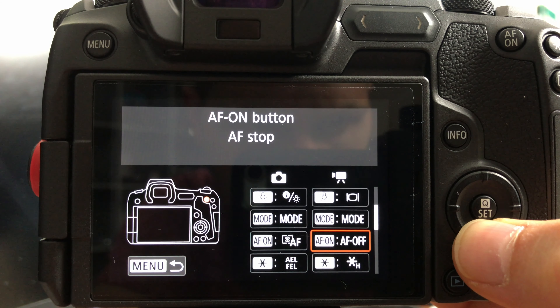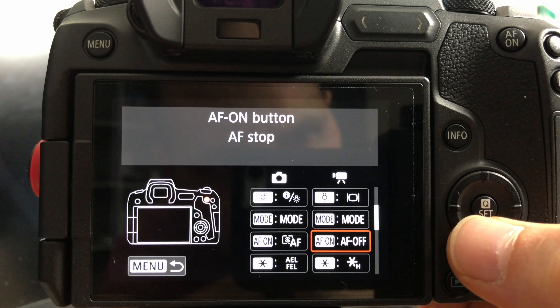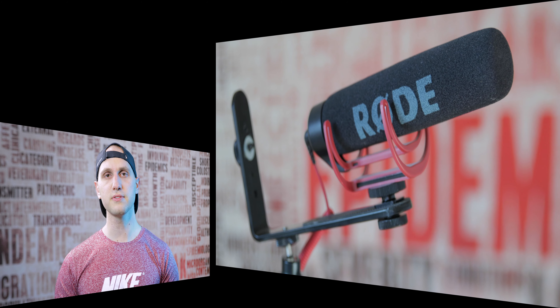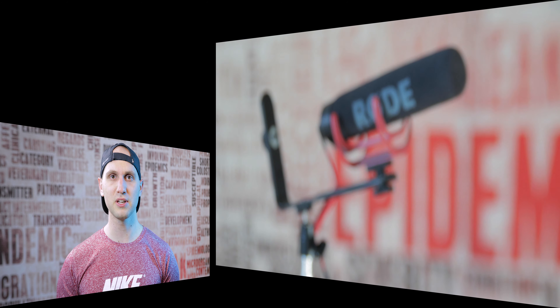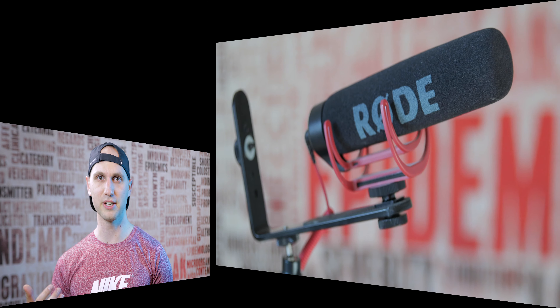The AF On button I changed to AF Off. That means that while I'm holding the button the camera will not change the focus. In the moment I release it the camera will start focusing. That's very handy when I'm doing those shots where I'm moving away from the subject and getting it blurry.